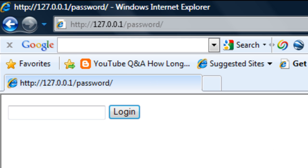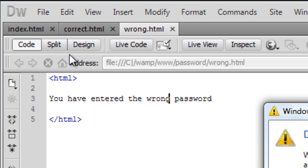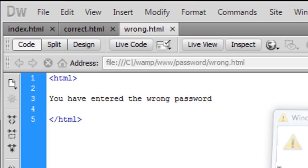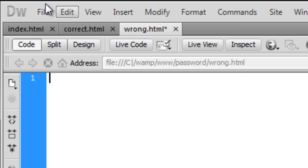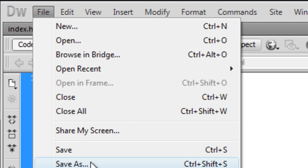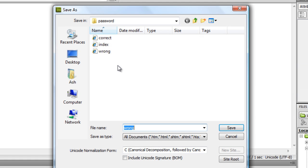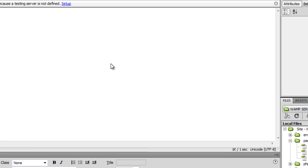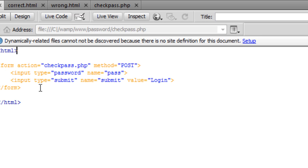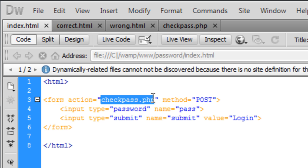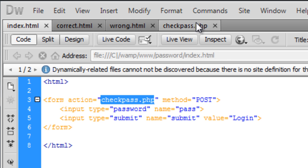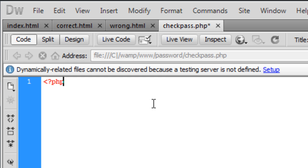Now we just need to create the PHP page, which will be, just delete this and save as, we named it as checkpass.php on our HTML page. So what we're going to do is open up your PHP tags, just like that, and there we go.